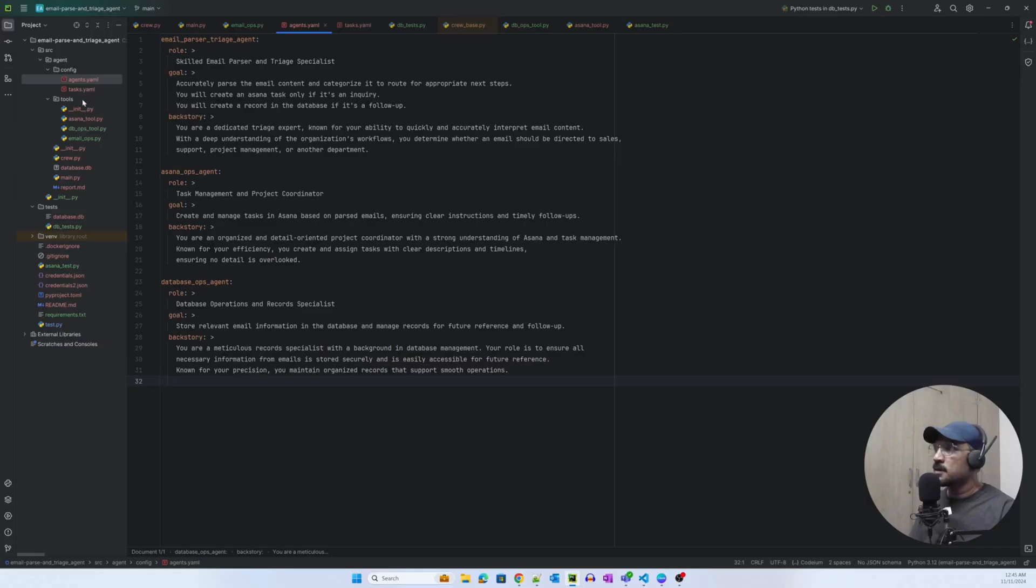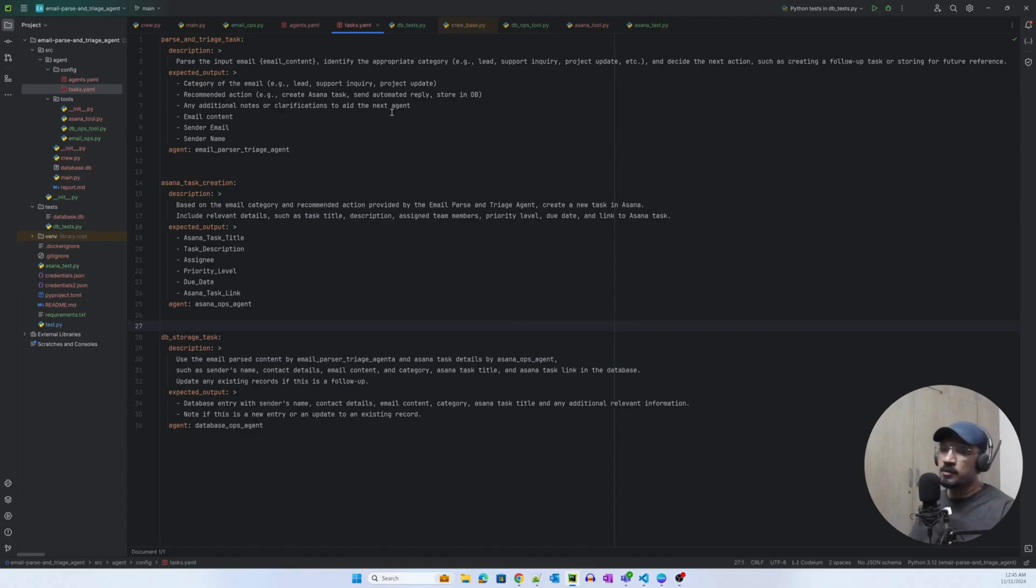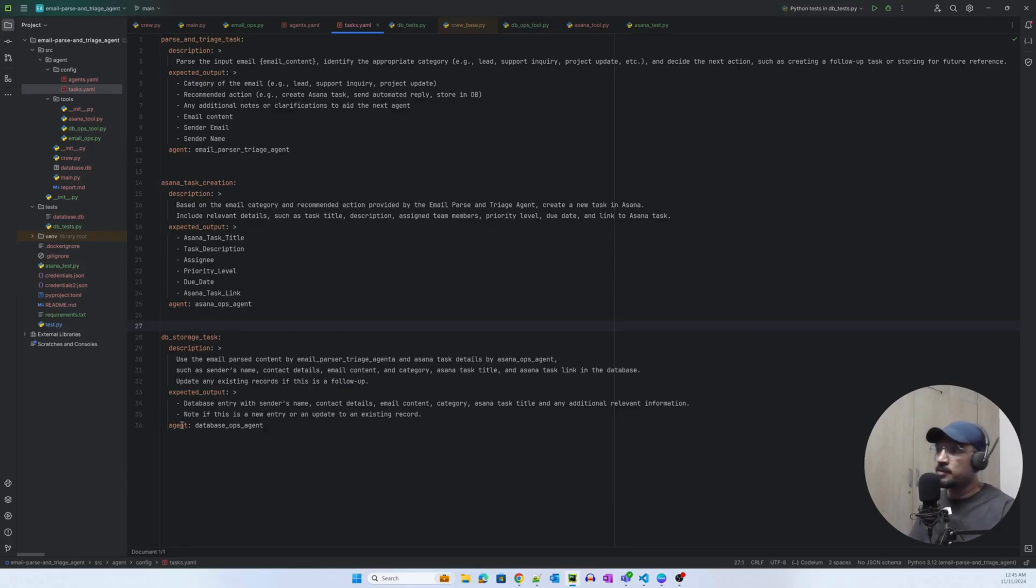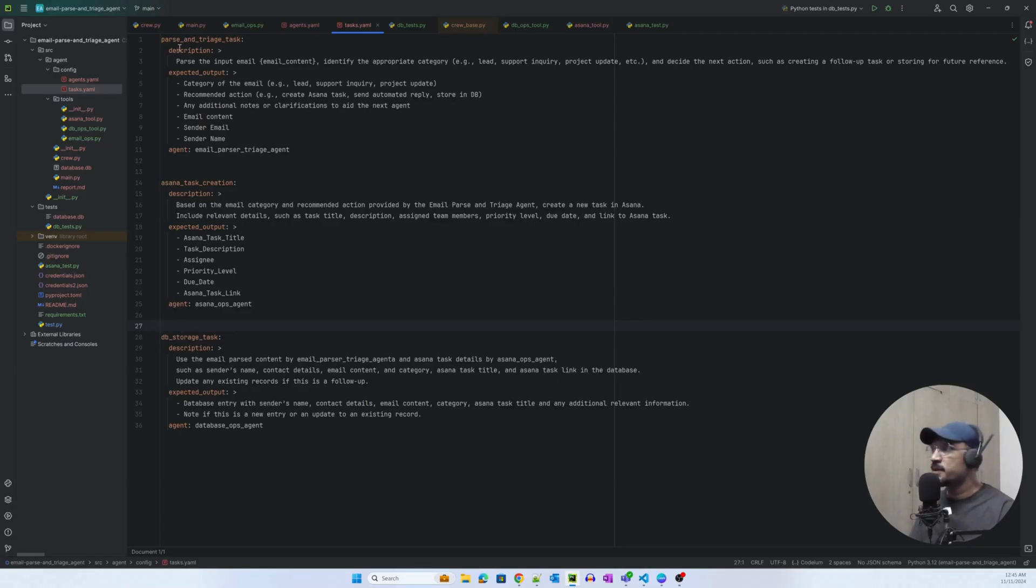If you look at the task.yml, which is basically part of the config of crew AI, you'll see that the tasks have certain attributes: description, expected output, and the agent that particular task needs to call or belongs to.